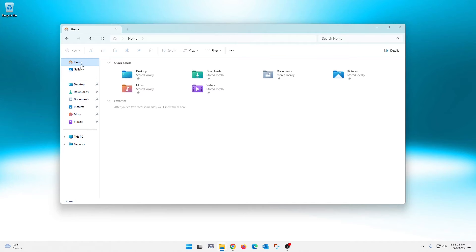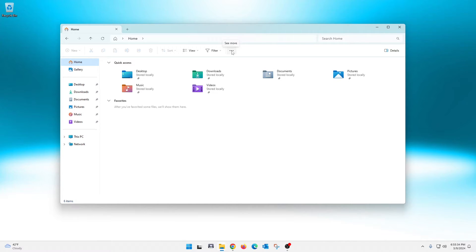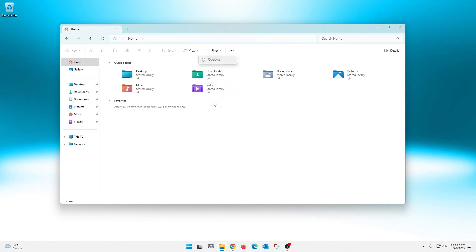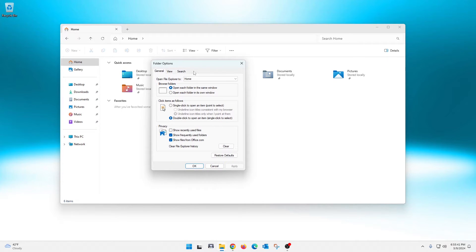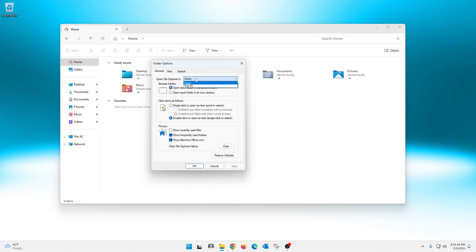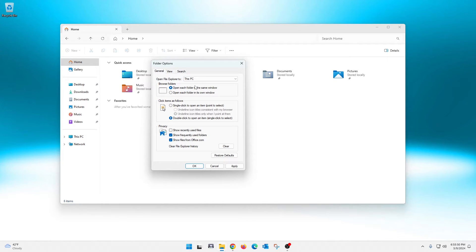So I'm going to show you how to change that today. So all you have to do to get this to start not in the home but in This PC—these three dots right here, you're going to click those and you're going to go down to options here. Now once you have this open, right here in the general tab, open file explorer to—it's set to home—and you're just simply going to click that to set it to This PC and then you're just going to apply that.